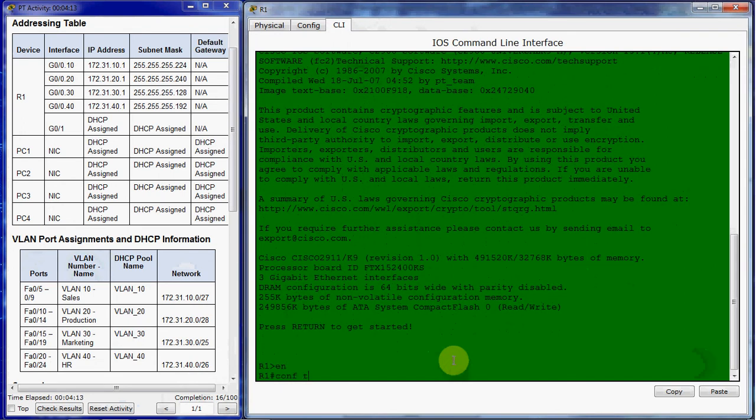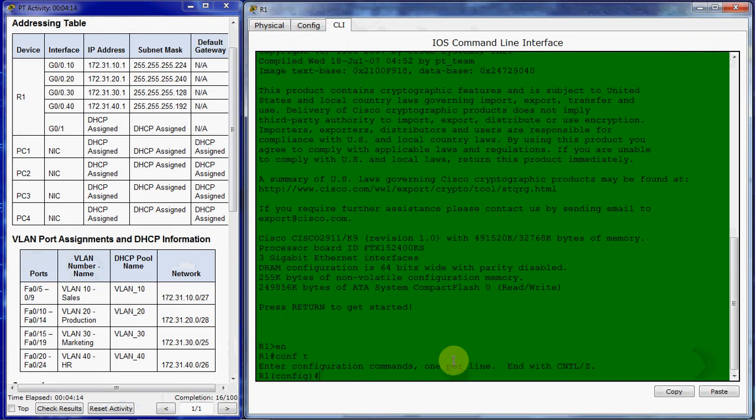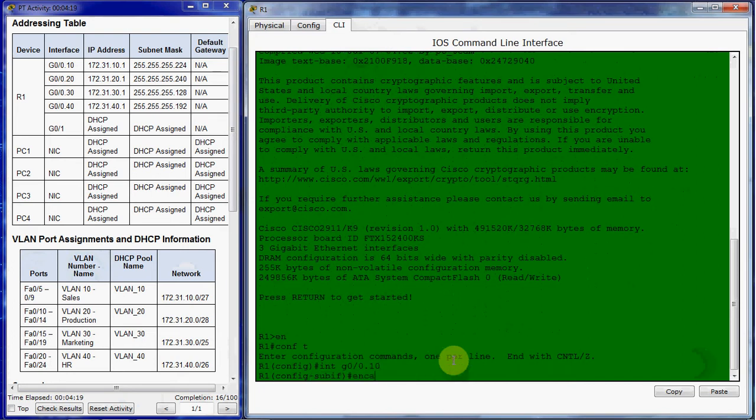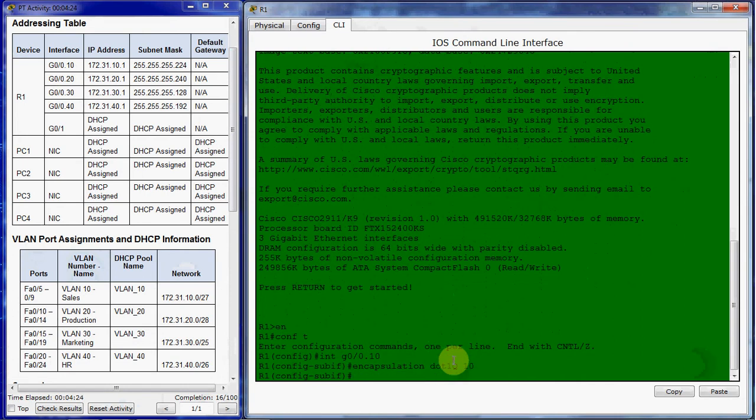So we go to the global configuration mode. And we'll just start with 10. And then assign an IP address with a subnet mask.